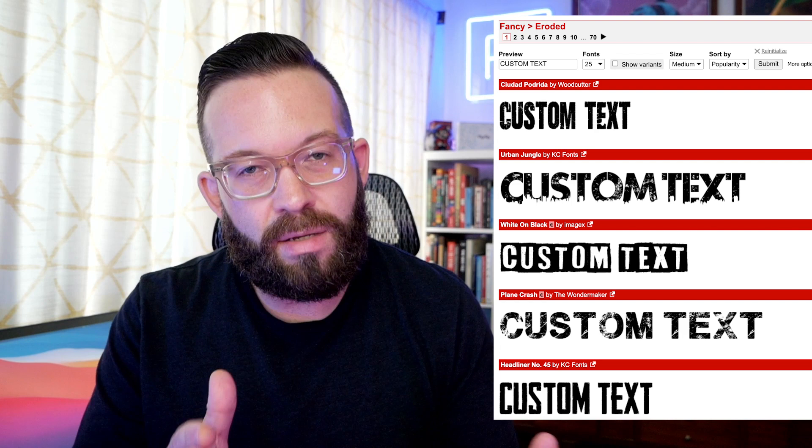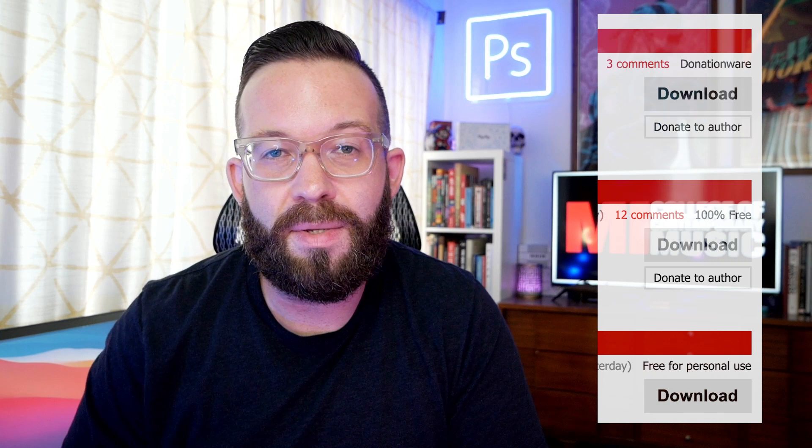One little asterisk with this: please pay attention to commercial usage rights. Above the download buttons, it usually lets you know whether or not this is a paid or free font. You can always download them and try them, but make sure you pay attention to that because you don't want to get caught in some sort of legal snafu just because you didn't pay attention to the fine print. That's a subject for another video, and if you have questions on that, feel free to leave it in the comments below.